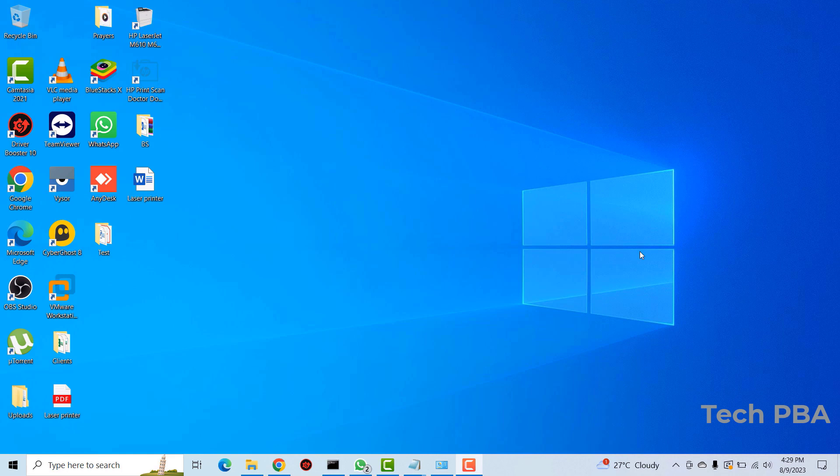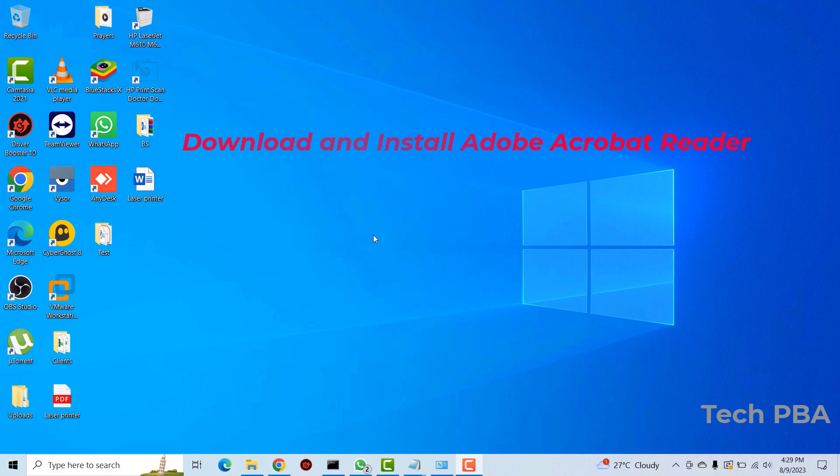Hello guys, welcome to my YouTube channel once again, this is Tech PBA. So in this video tutorial I'm going to take you through how to download and install Adobe Acrobat Reader and then also show you how to change your default PDF reader.